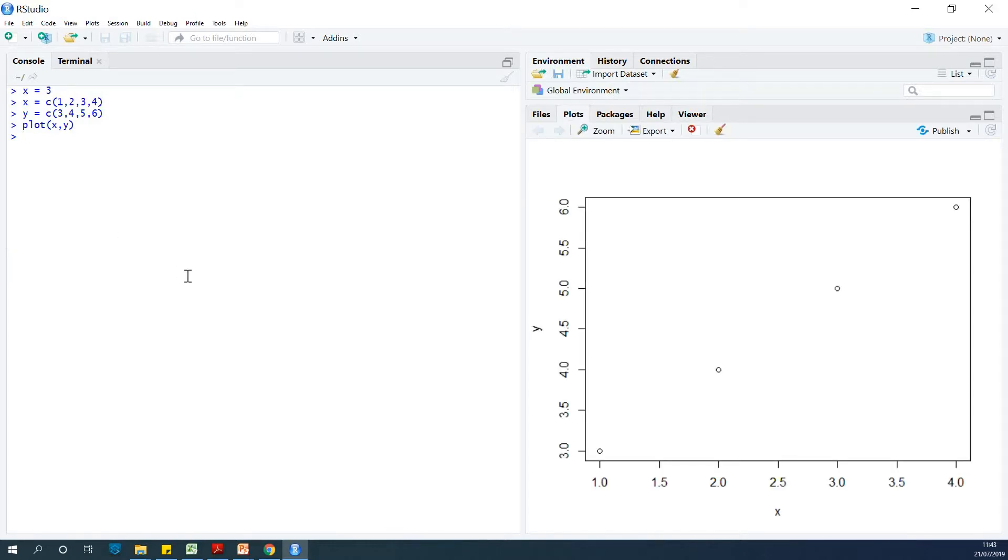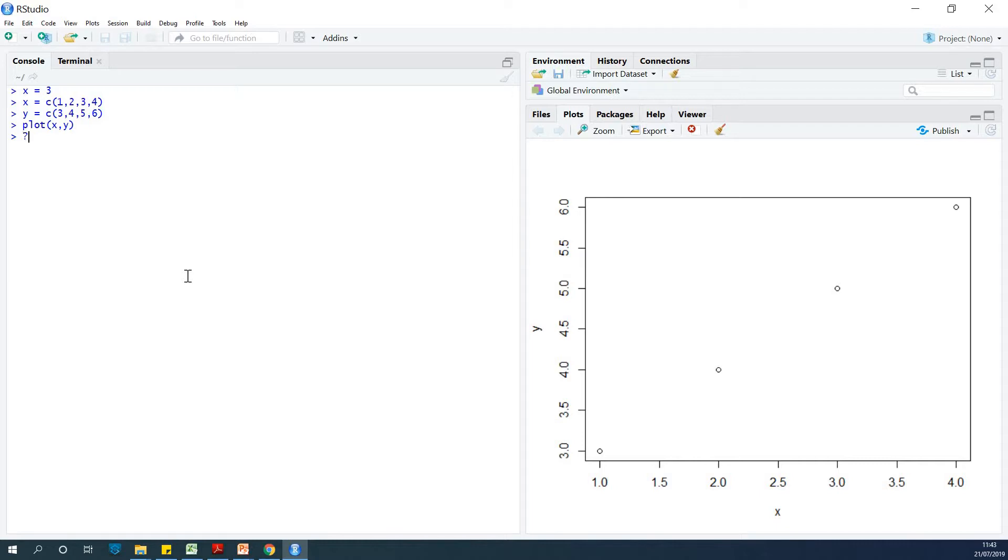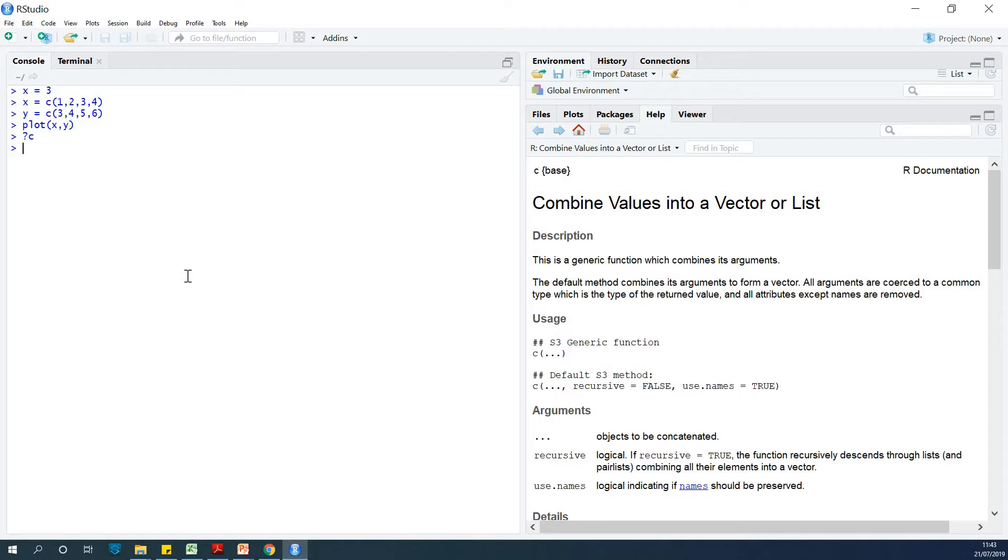So I would now like to also show you - for instance, I've used the command C in this place. So what is C? Why should I use C? To get some help about what C is all about, you can simply type the question mark and then the function you want to find information about. So at this point, question mark C is going to tell us what C is all about.